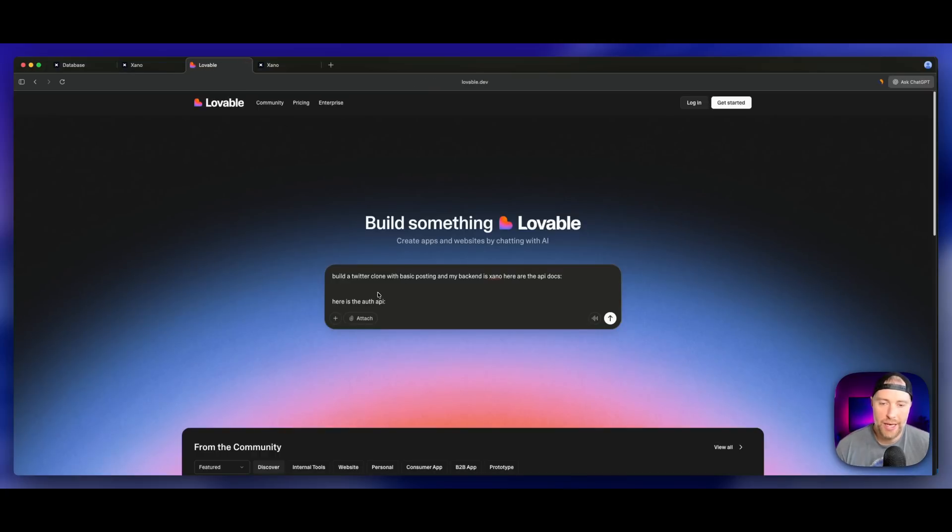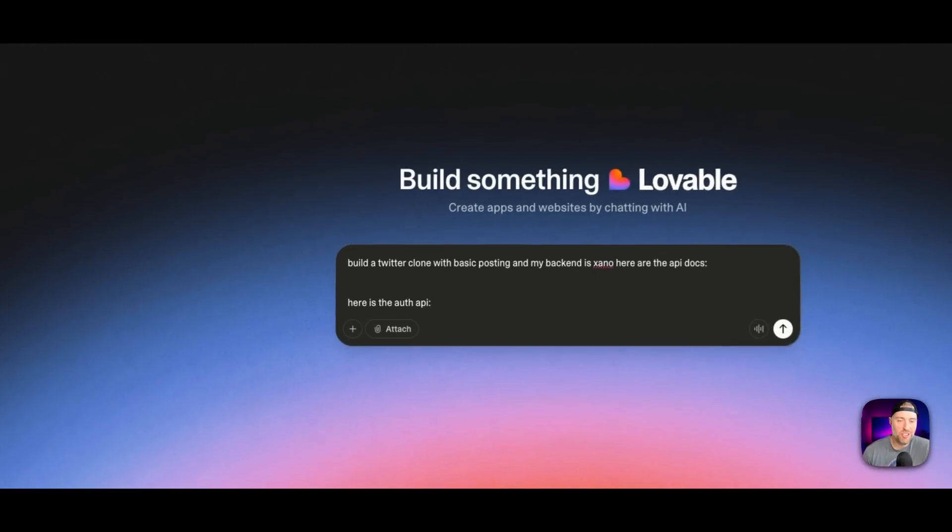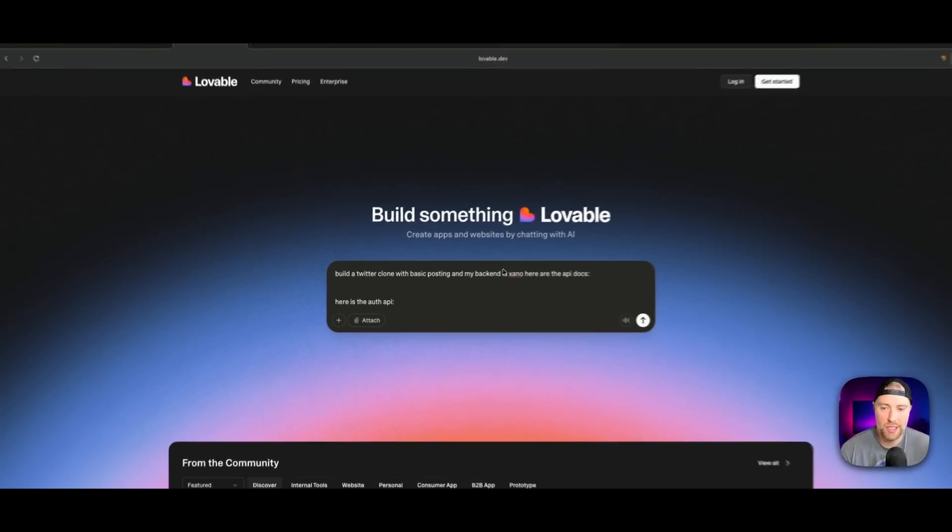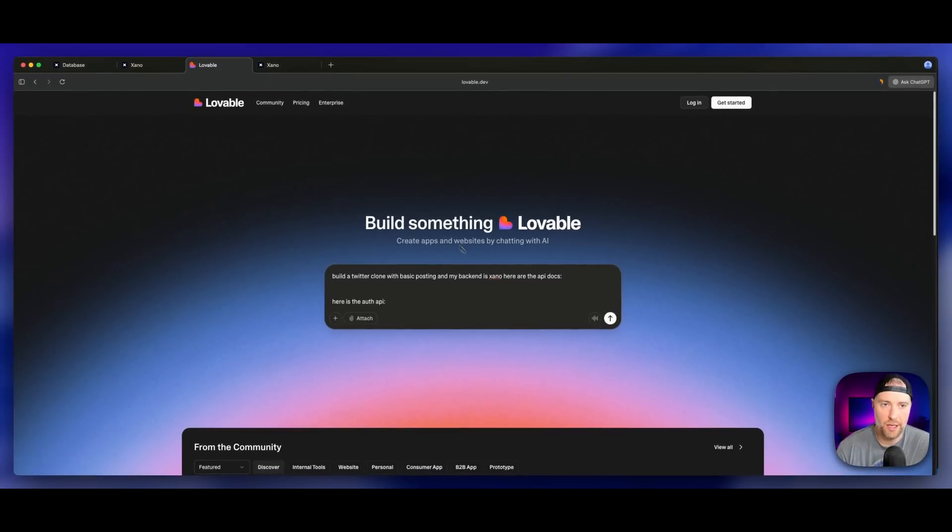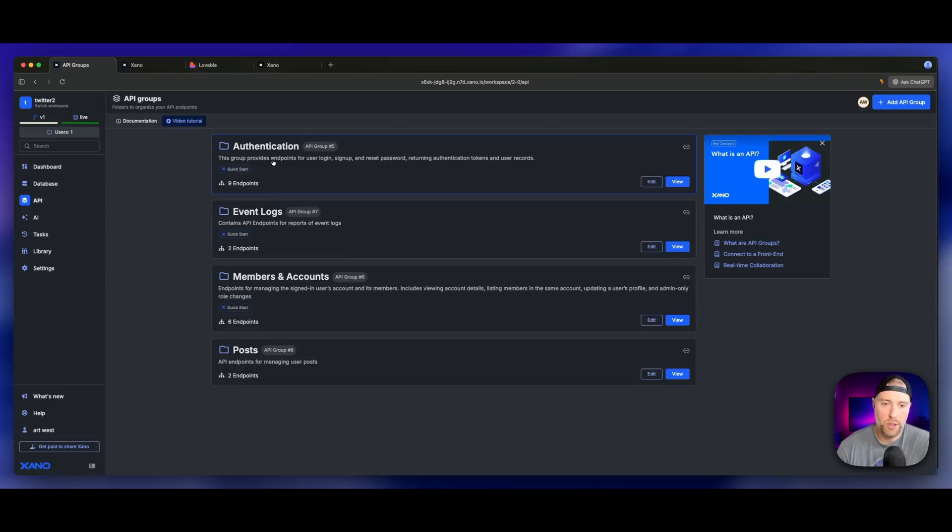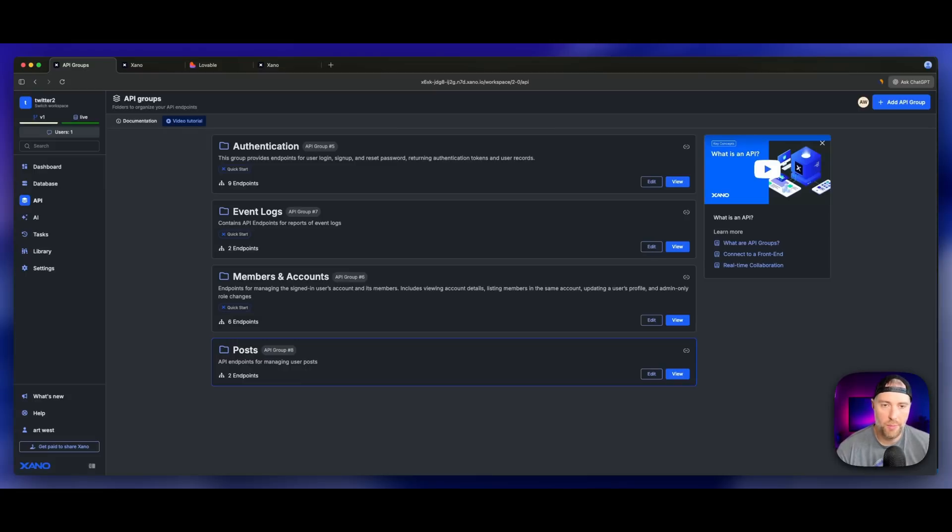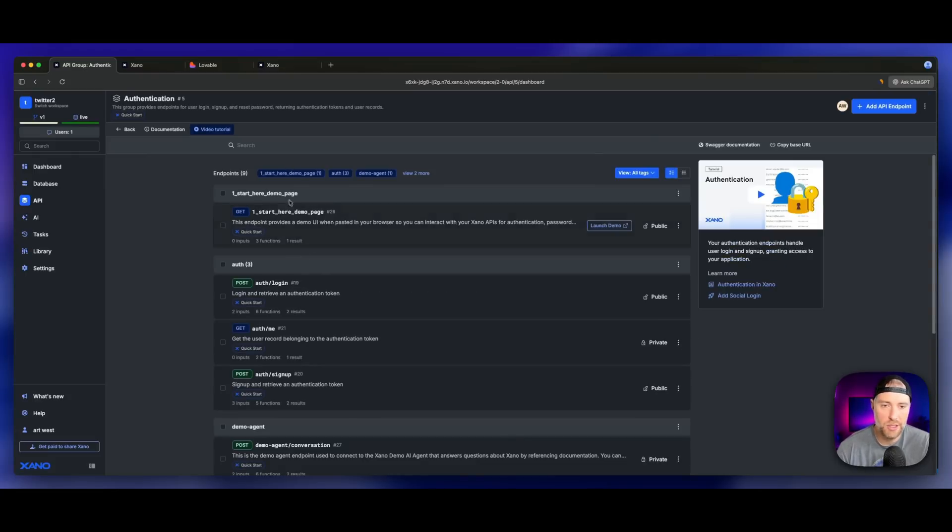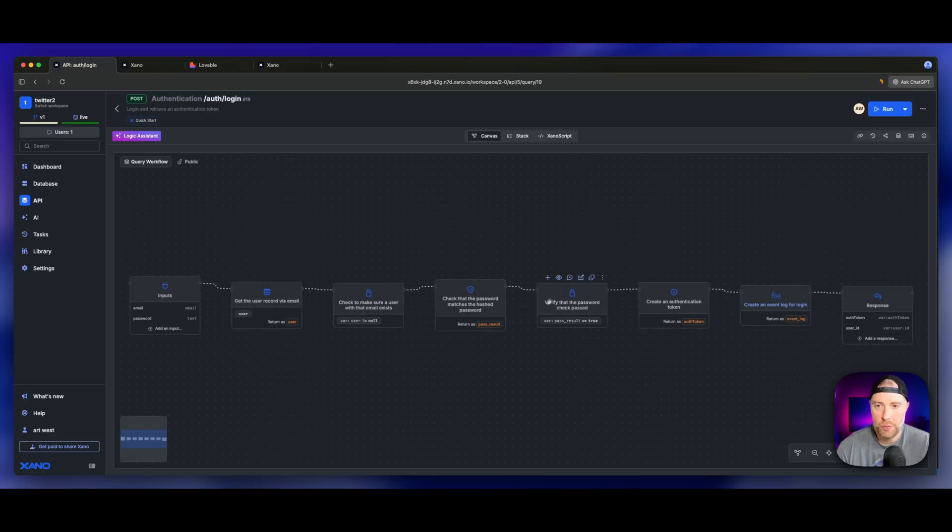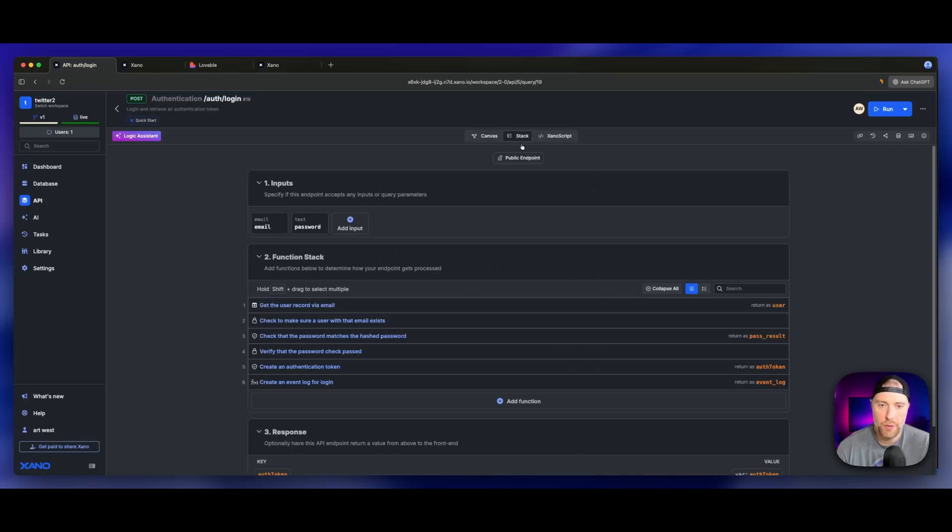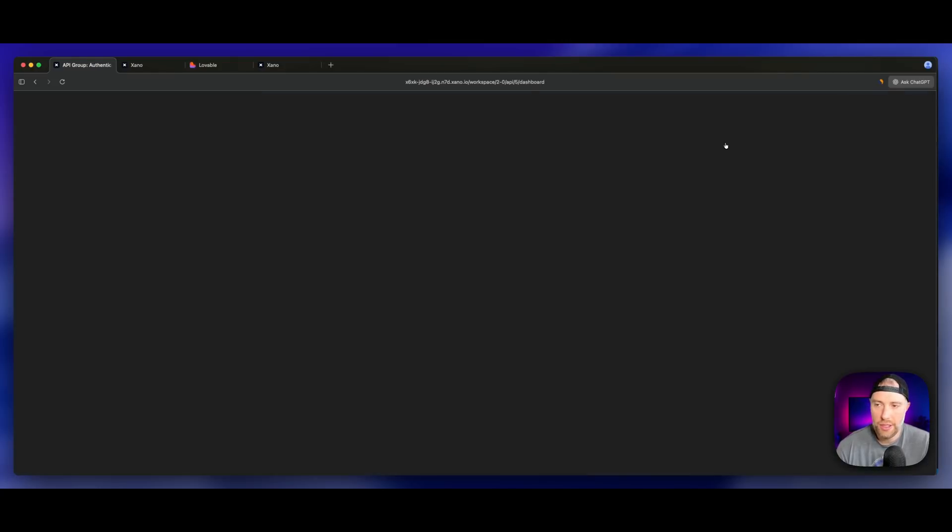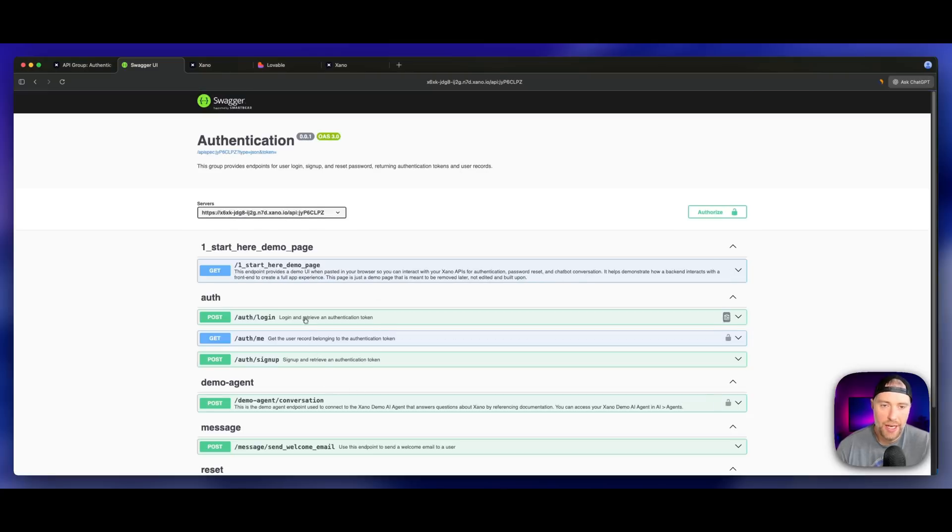We can see our post table now, our user table, our conversation and our account. So it looks like everything is set up correctly. Now what we can do is head over to Lovable and we can actually use Lovable to build our front end. Now you're not just limited to Lovable, you could use any front end builder, you can use Bolt, you could use Replit, or anything else. But we're going to use Lovable because it's super easy to use and I'm going to show you how to paste in the docs so Lovable knows exactly what to do.